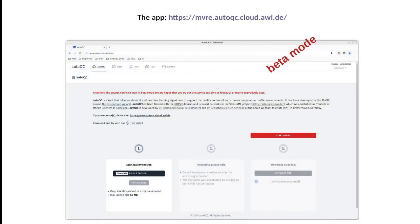It's still a bit preliminary; we are still in an exploration phase. But it has potential for sure. The goal of this project was to set up a web application where oceanographers can do quality control on ocean temperature data. This is the app — it's online, it's operational, running under the URL mvre.autoqc.cloud.arvi.de. It's a bit long, but this was in the frame of the MVRE project. We have documentation and slides so you can read about how to use it.